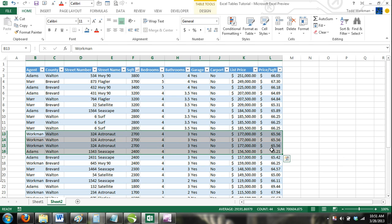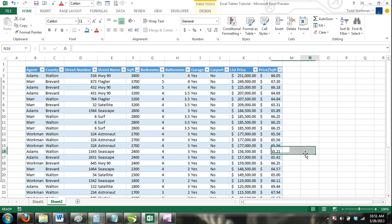Luckily, Excel tables have a tool to remove duplicate rows. To remove duplicate rows, follow these steps.